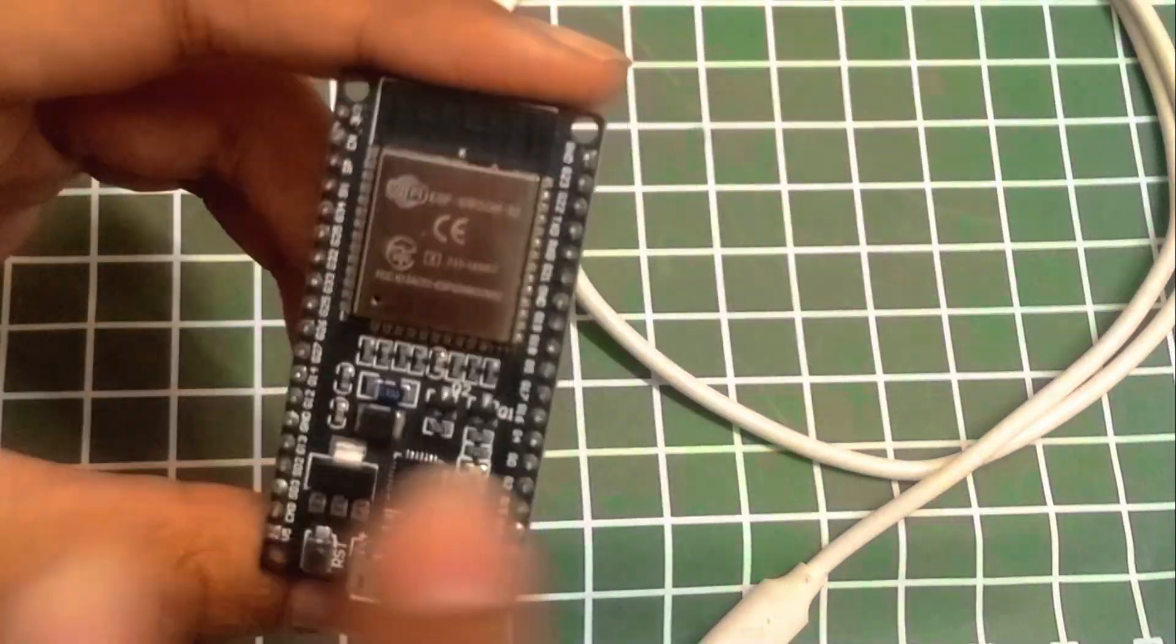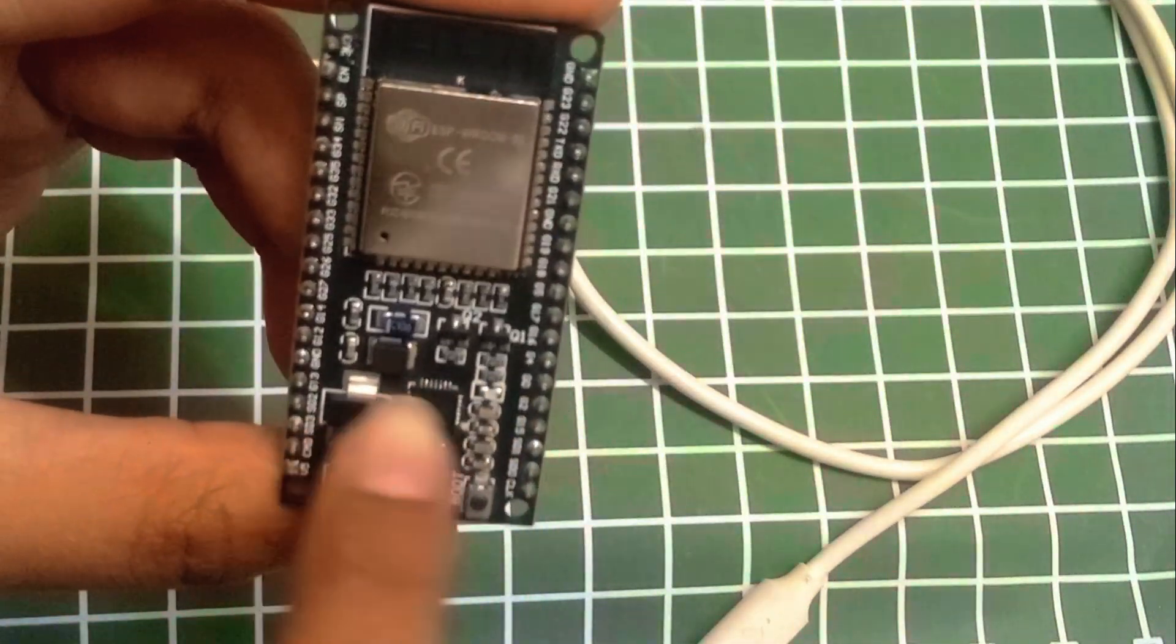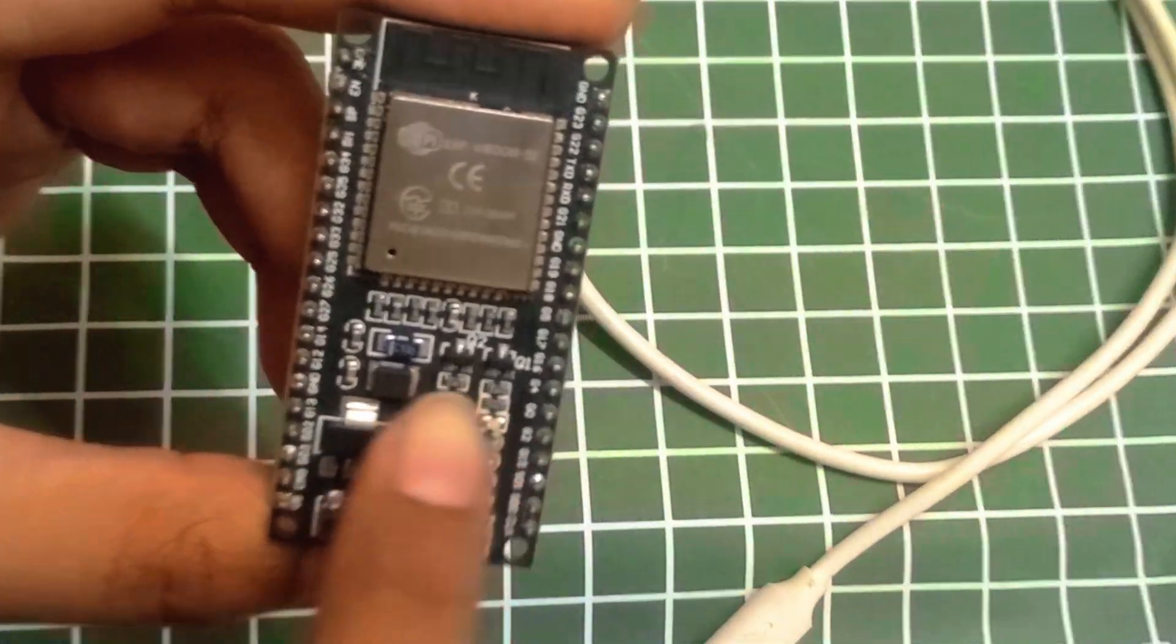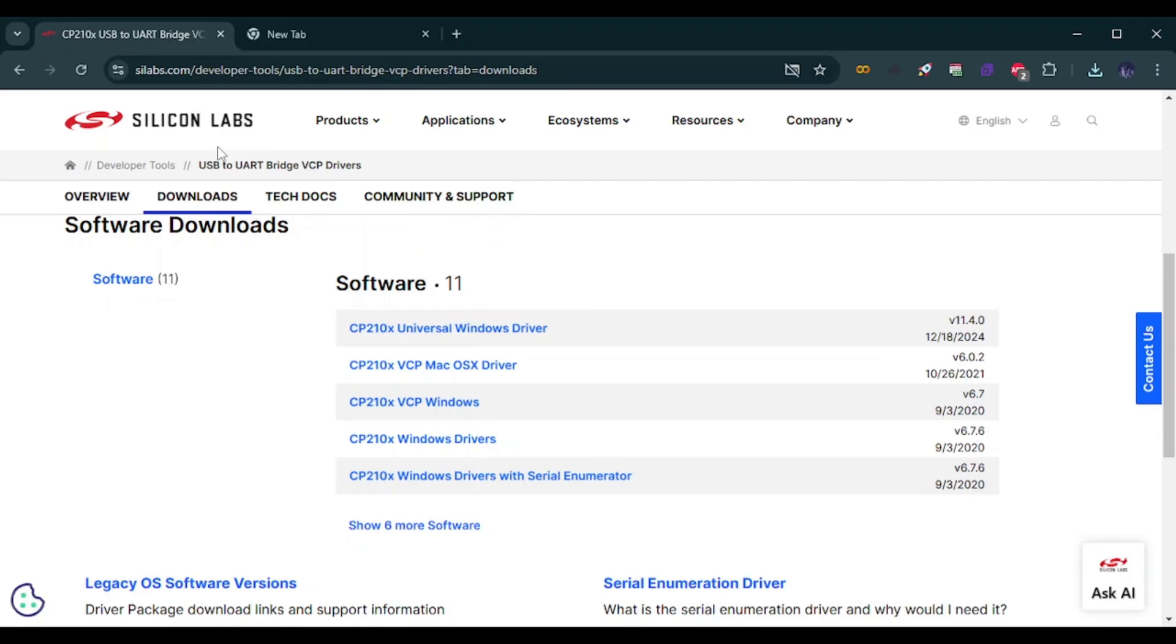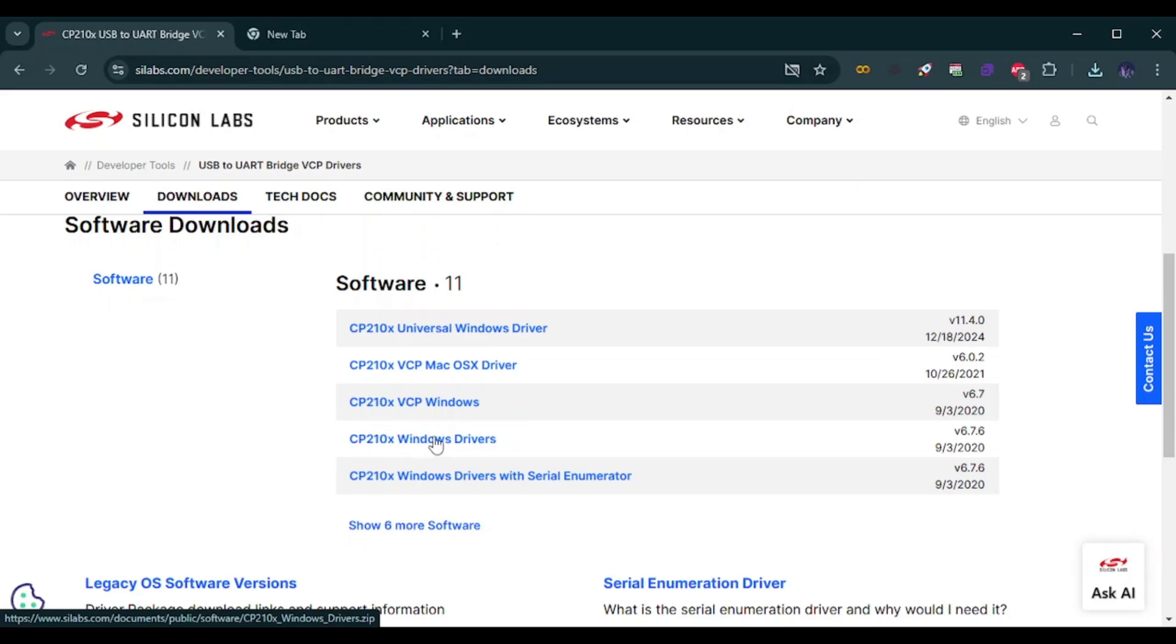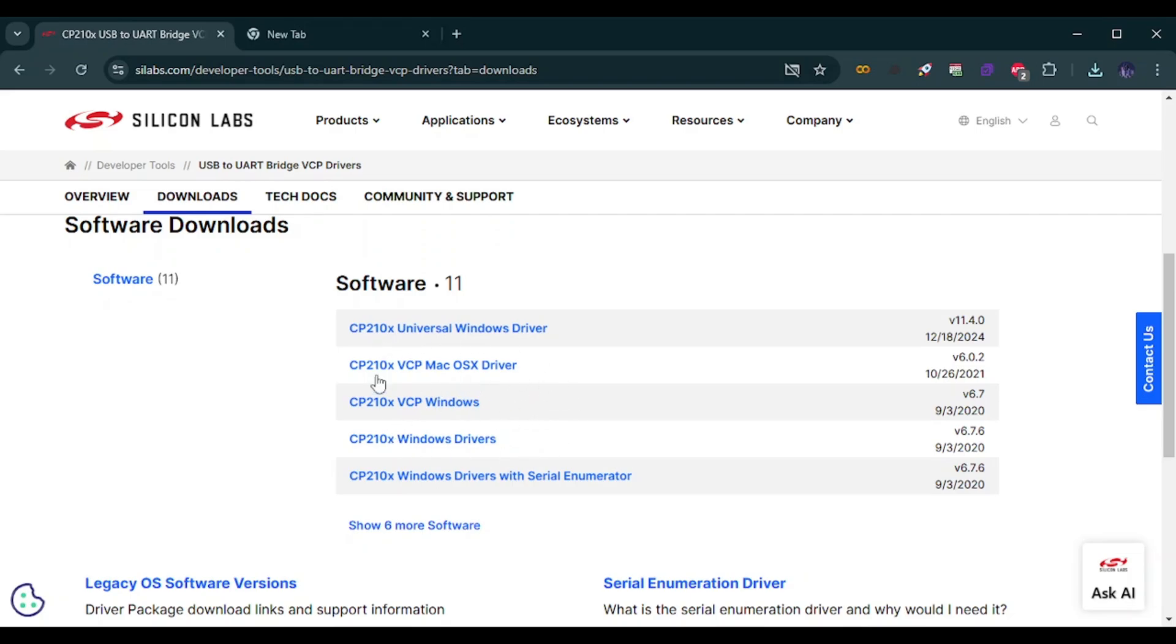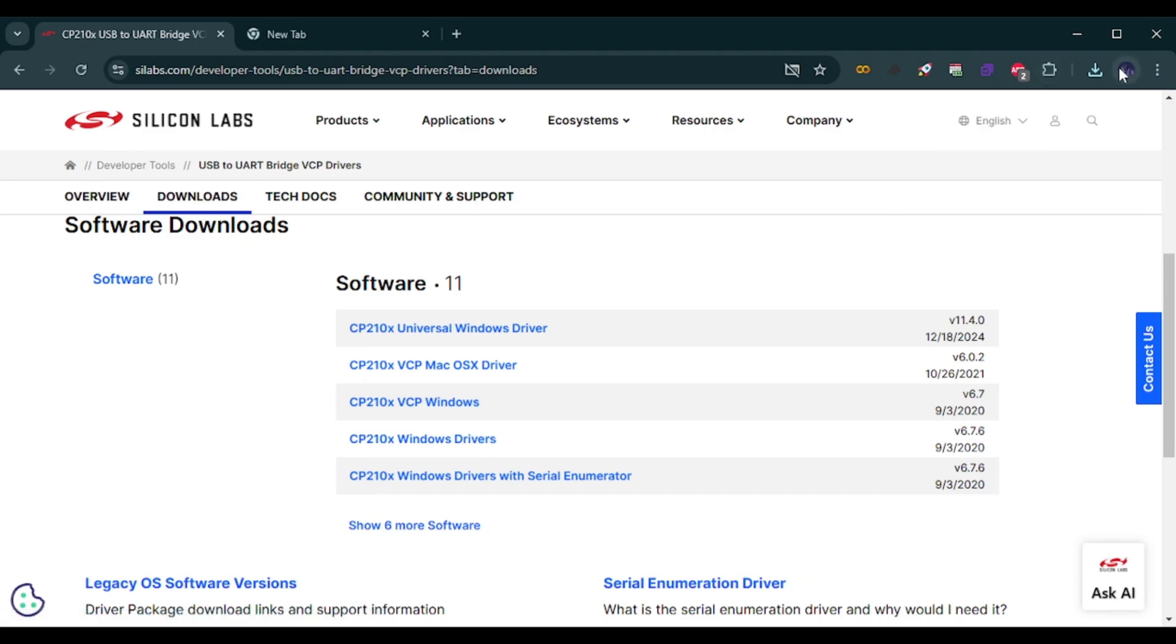So I am going to install the CP210X. I have provided the link in the description below. I am using Windows so I am going to install the CP210X Windows Drivers by the Silicon Labs. If you are using Mac make sure to install the Mac version. Just click on this Windows Drivers and it will automatically download.